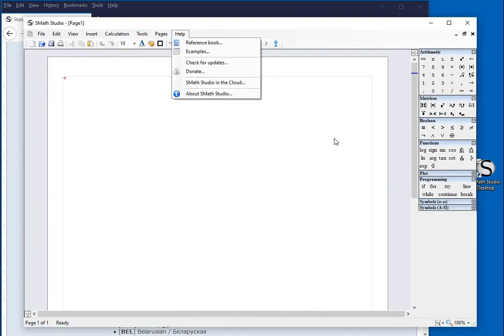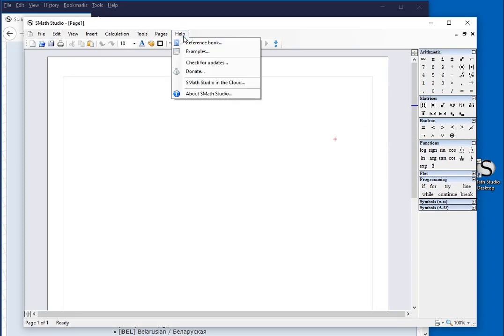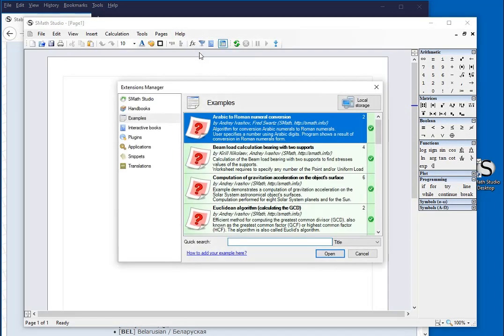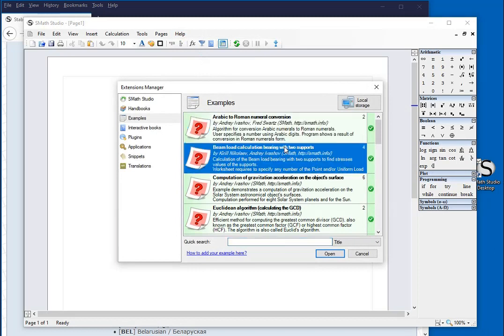This interface has a lot of menus as you can see right here, and it also has these panels with mathematical information that you can use in putting together your documentation. Just to show you a quick example, I'm gonna go to Help, Examples, and I'm going to open this beam load calculation.